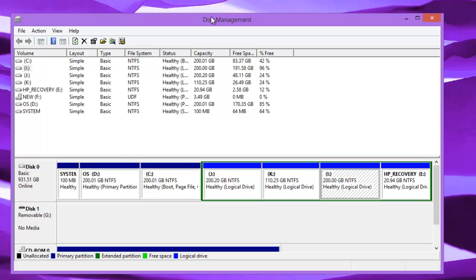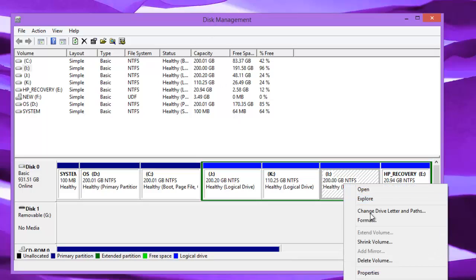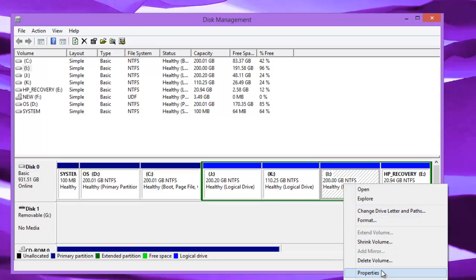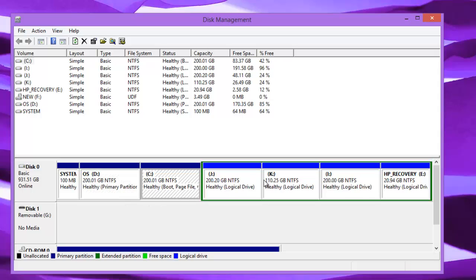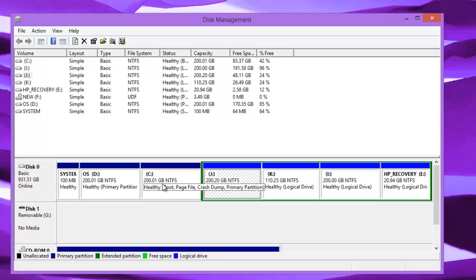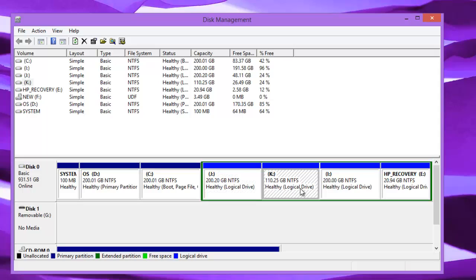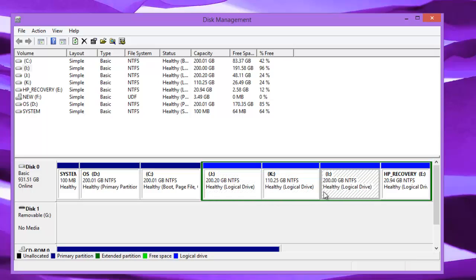You can do quite a lot of things here. You can format the drive, change letters and paths, shrink volume, delete the volume, and extend the volume if there are adjacent ones. We recommend you not to try with the boot partitions because that might mess up your settings.